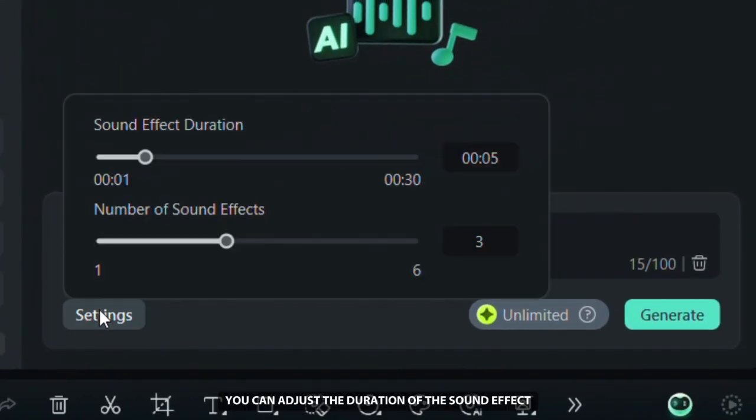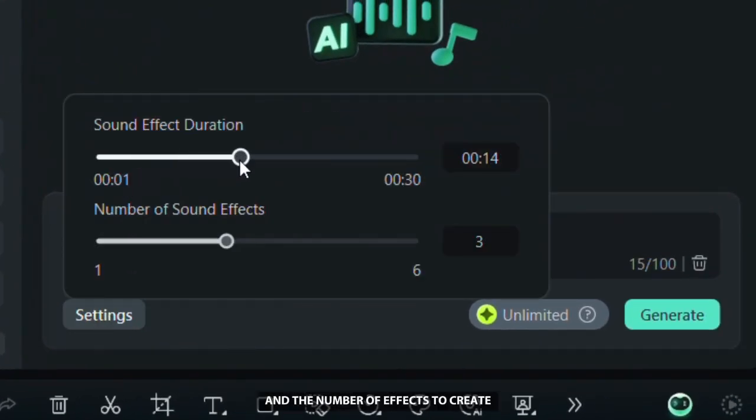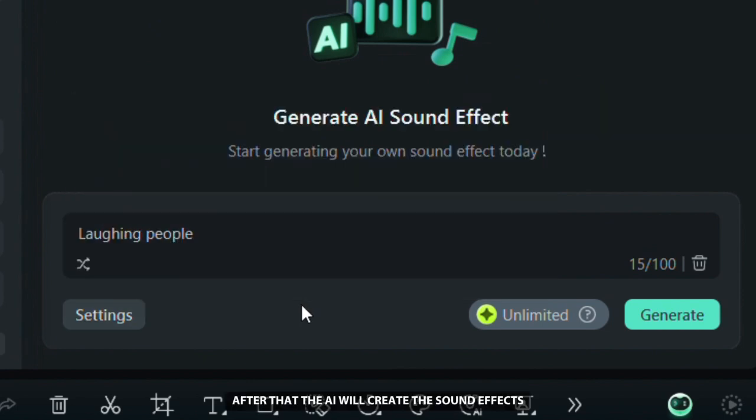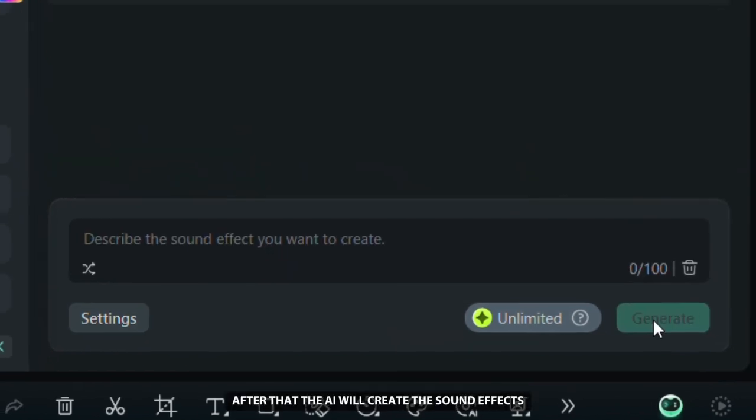Below in the settings you can adjust the duration of the sound effect and the number of effects to create. Then click generate and wait for it to finish. After that the AI will create the sound effects.